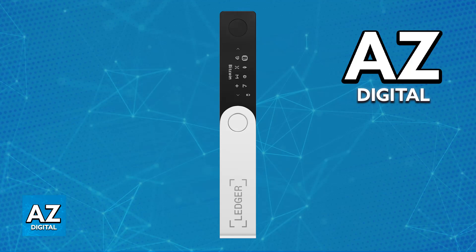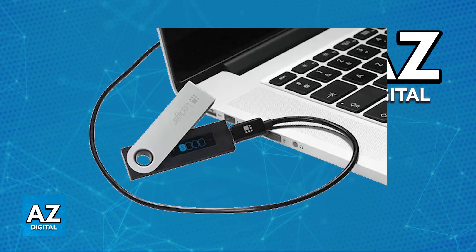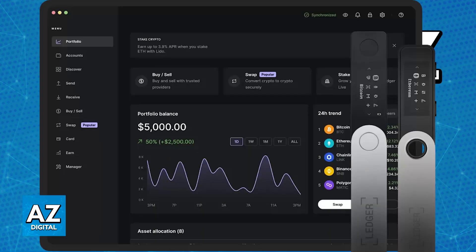First you will need to generate a receiving address on your Ledger Nano X. To do this connect your Ledger Nano X to your computer with the provided USB cable and open the Ledger Live application. If you haven't downloaded it already you will be able to find it on the official Ledger website.